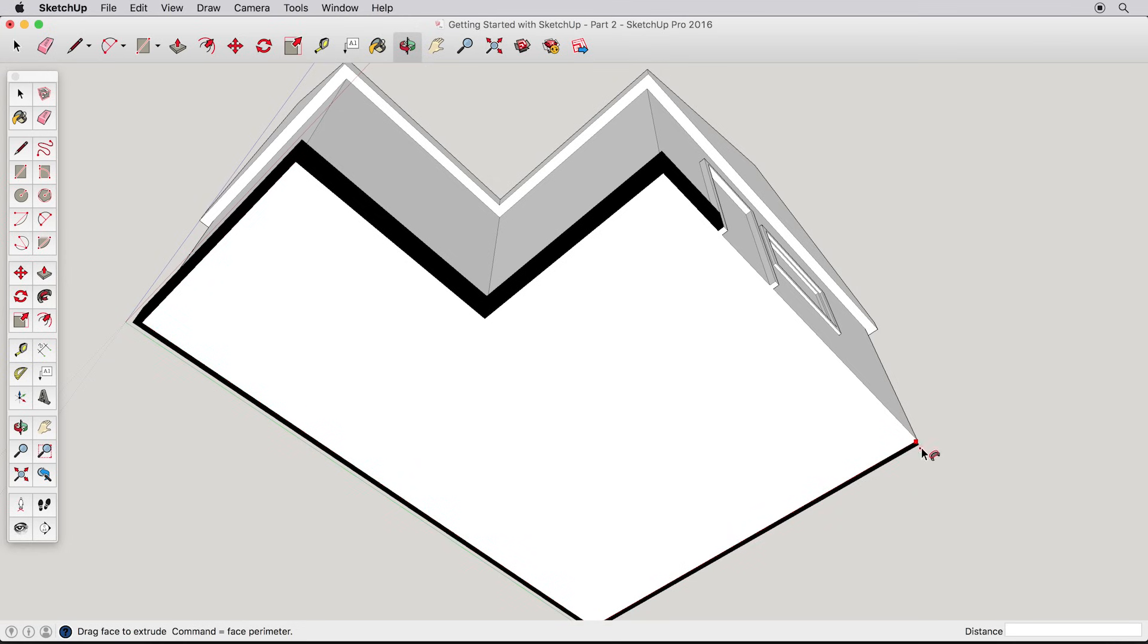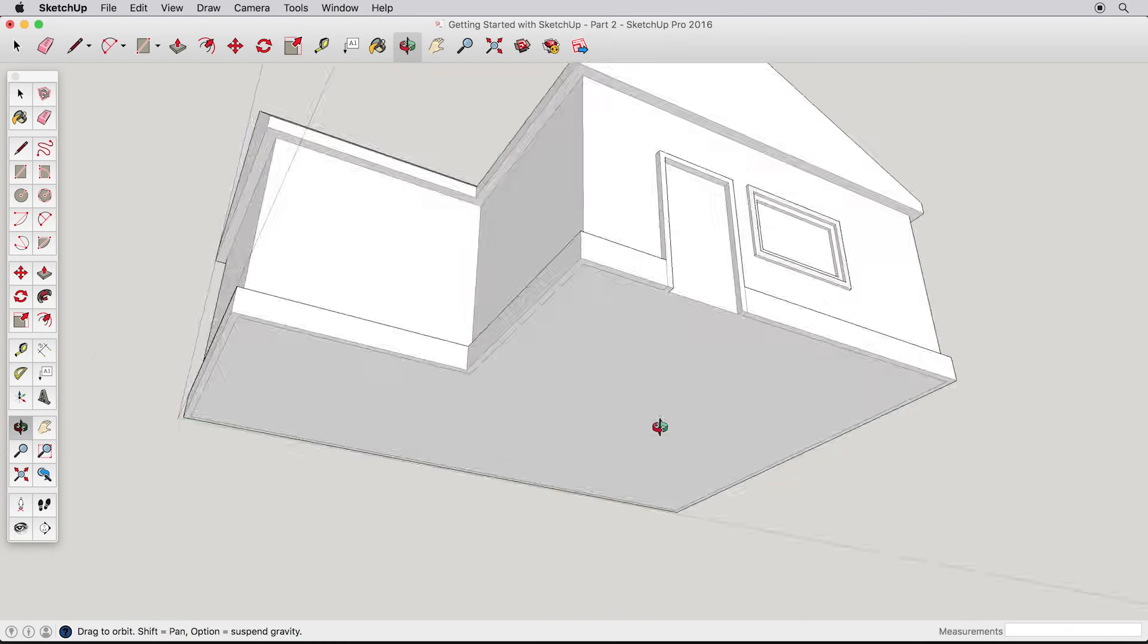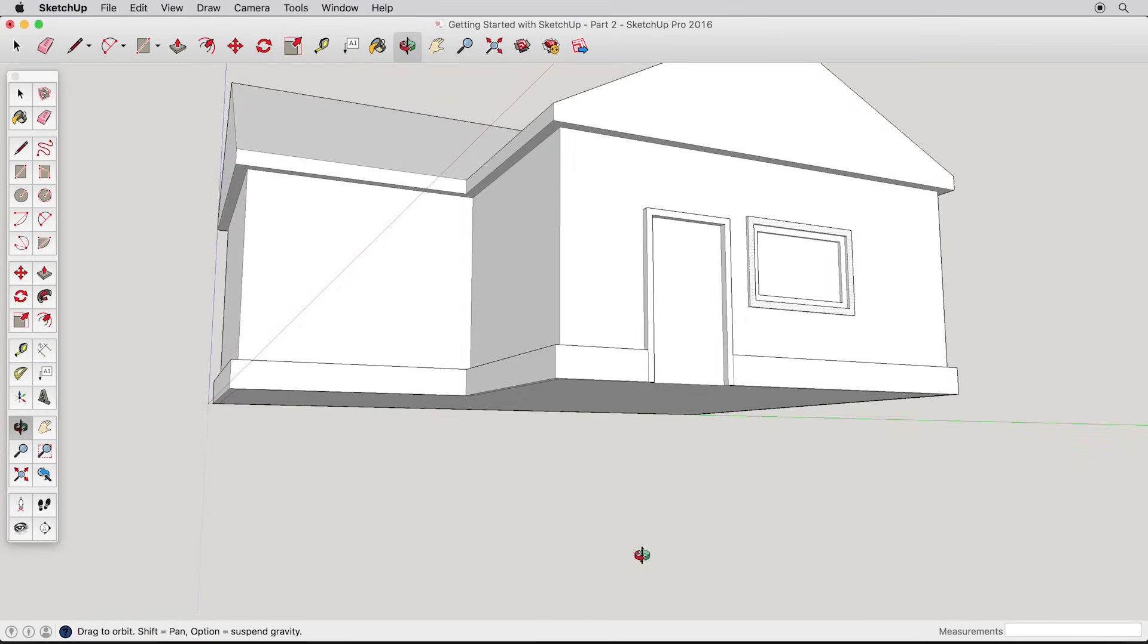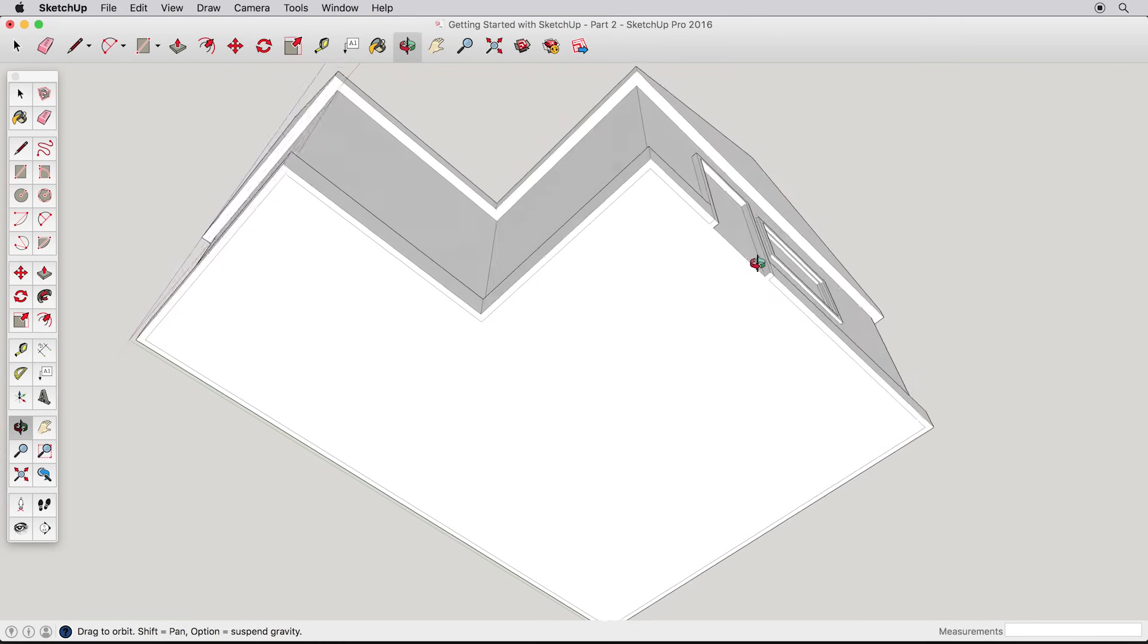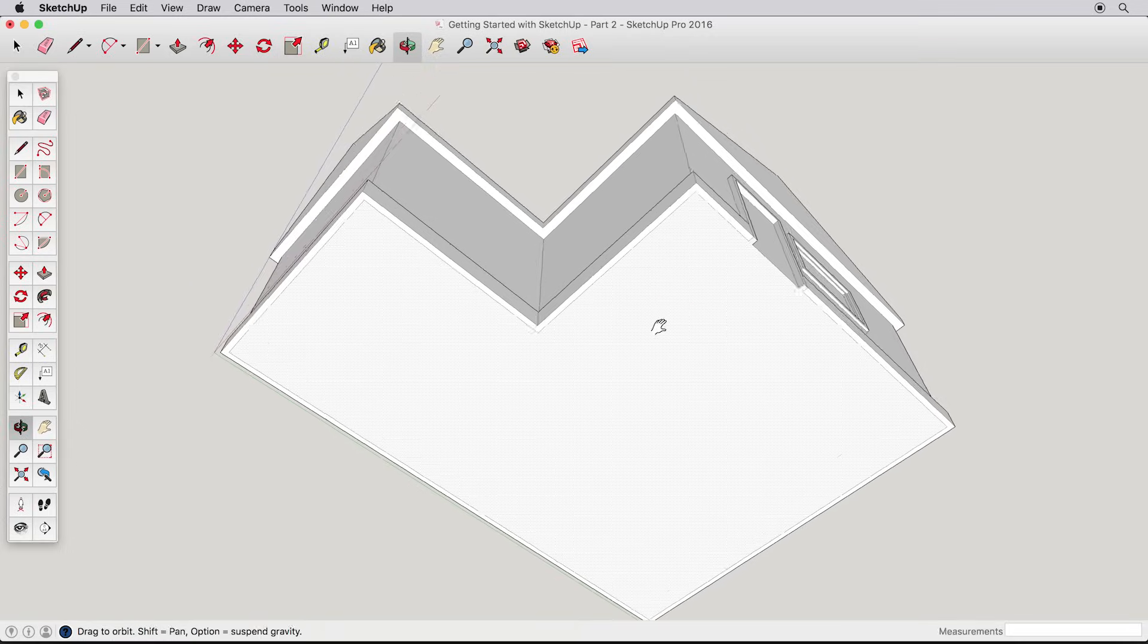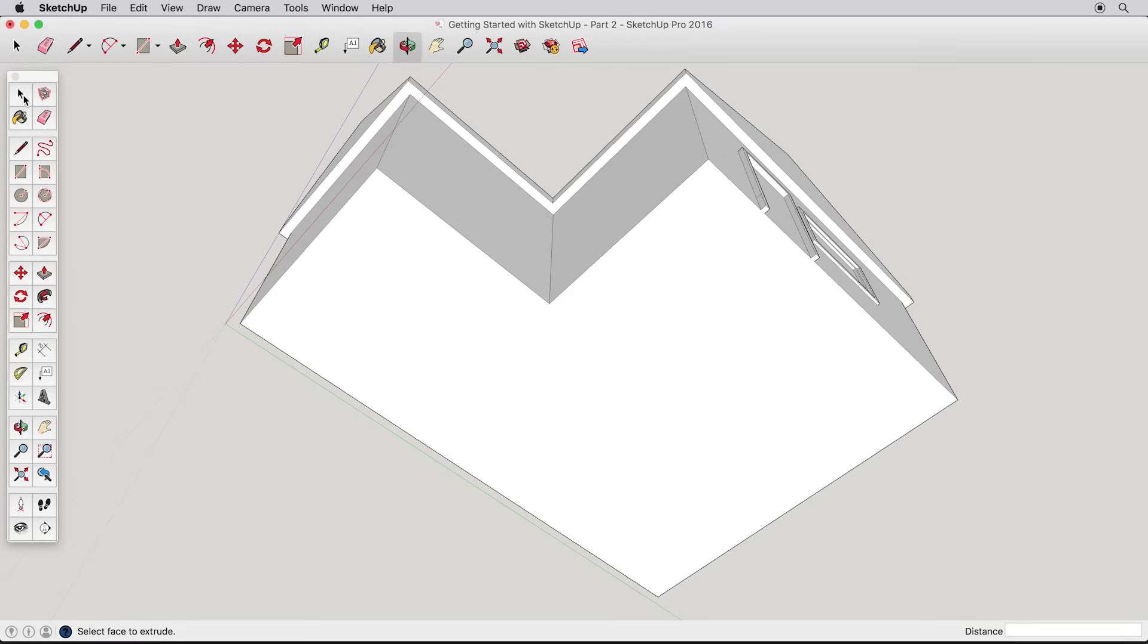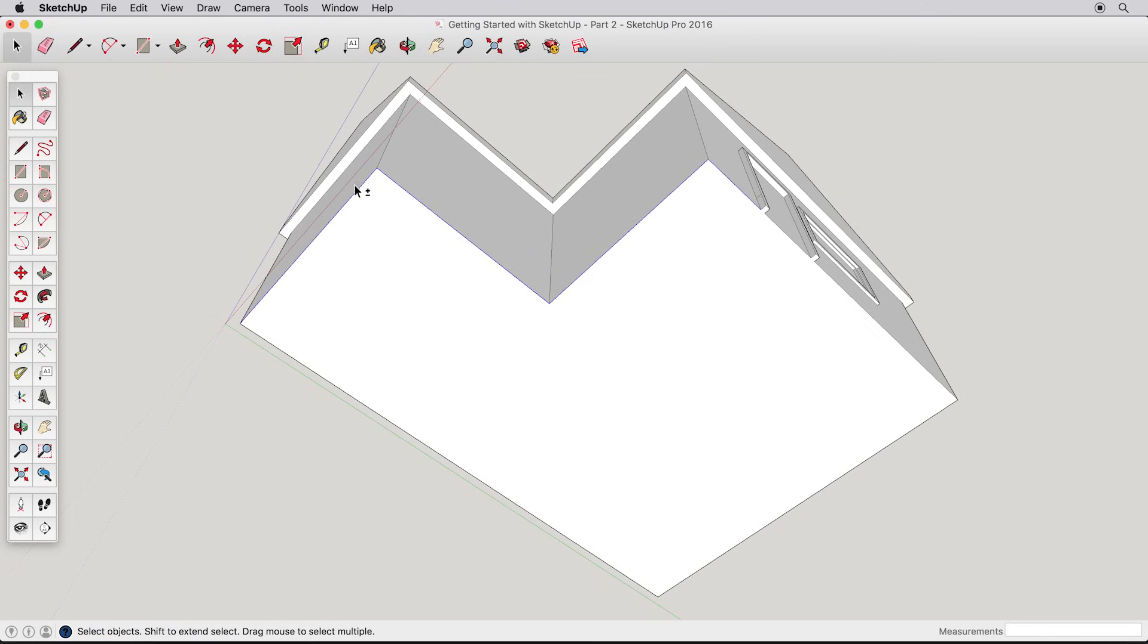Sometimes it's tricky to end the follow me tool at the right point, but a more sure way to use the tool is to pre-pick the path we want to choose. Undo the follow me action we just finished, and this time use the select tool to choose the path. Hold the shift key down, like before, and select all the edges that go around the house. But only the edges, and make sure they're all connected, or the tool won't work.